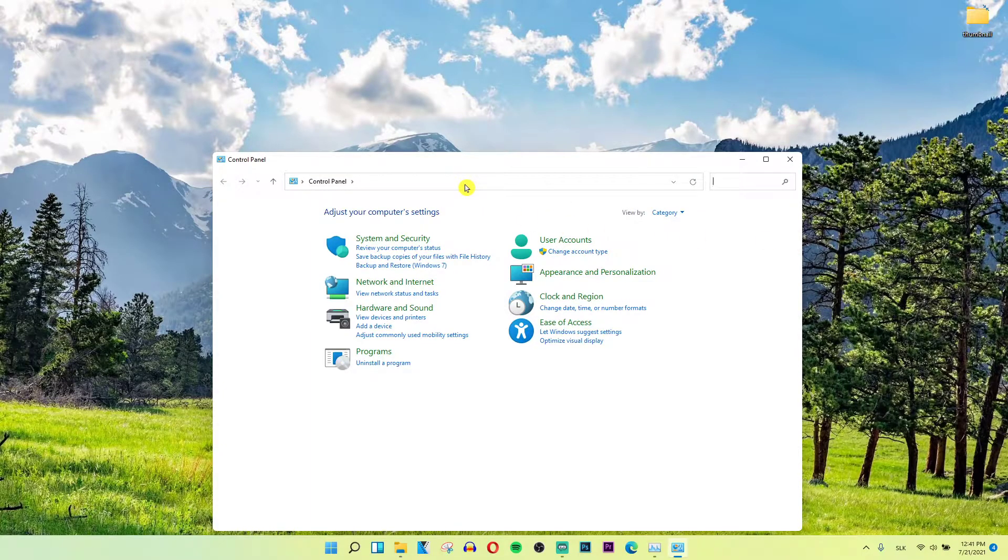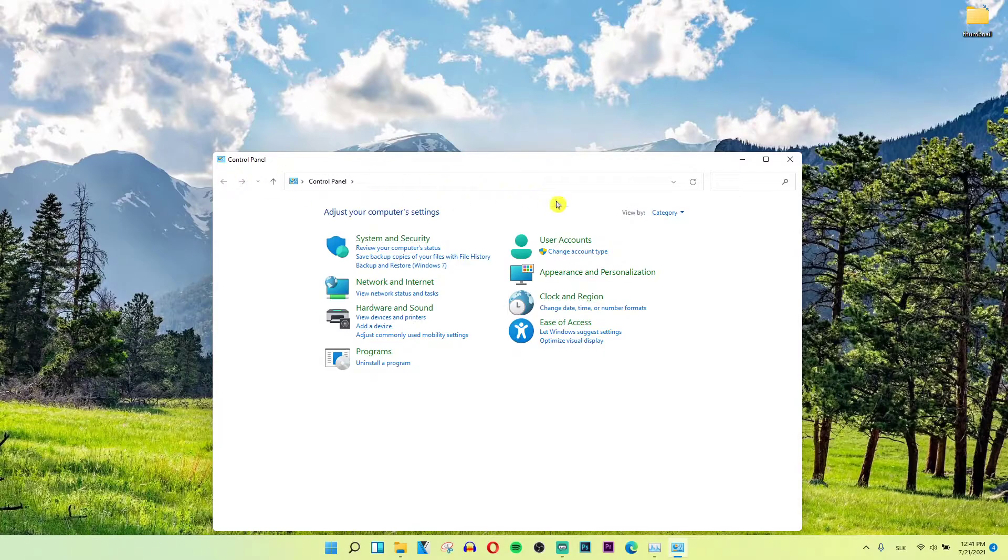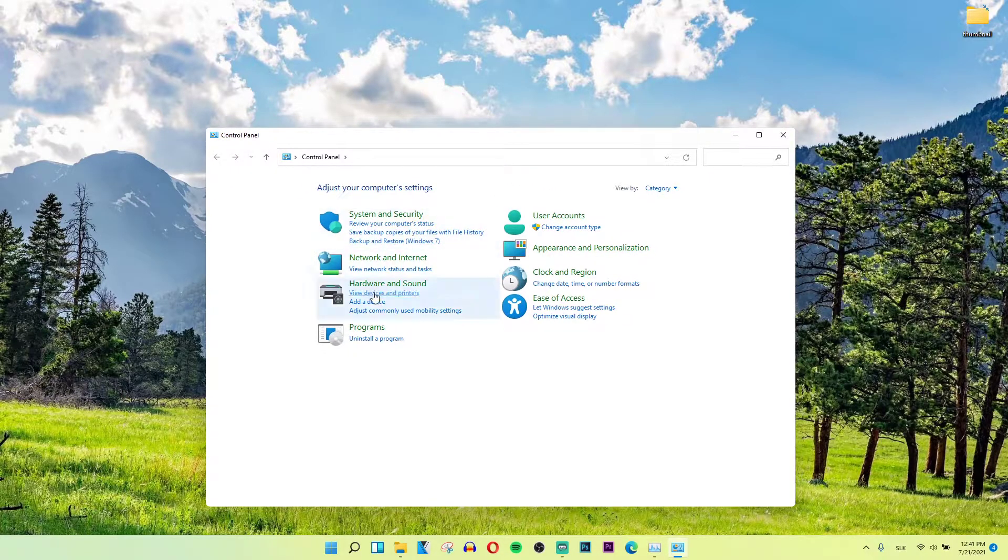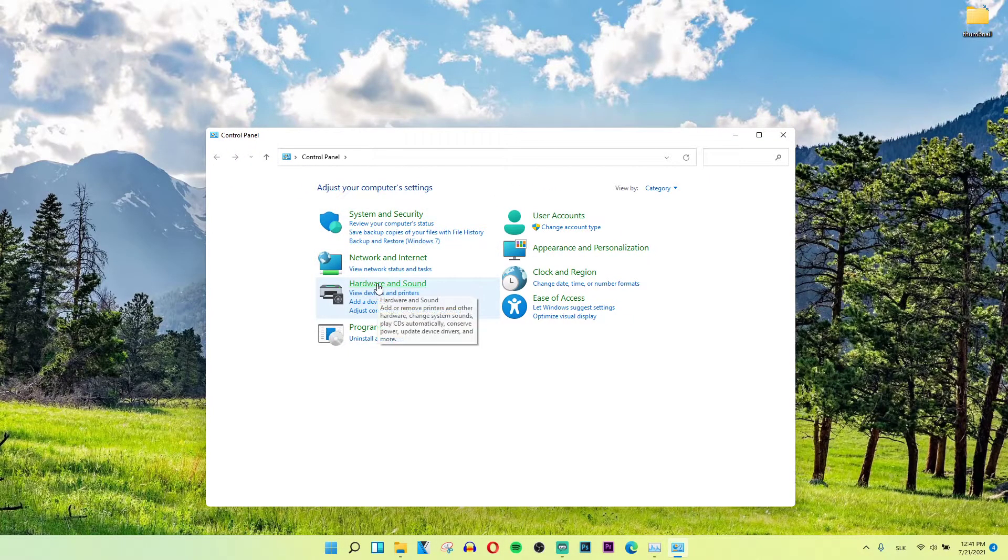You're gonna be in categories here, click hardware and sound.